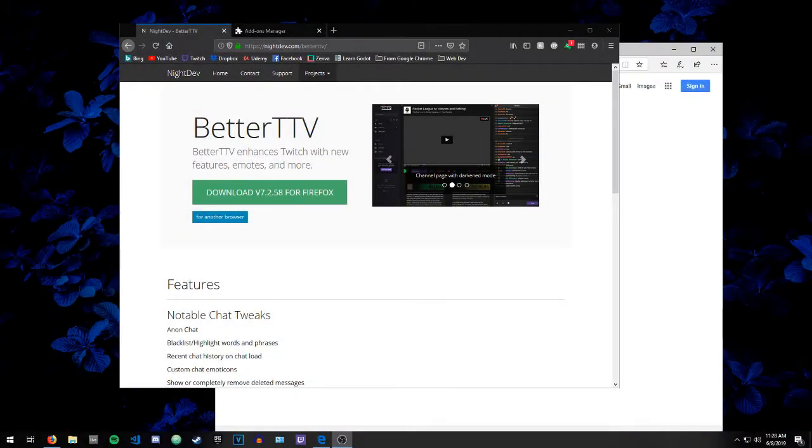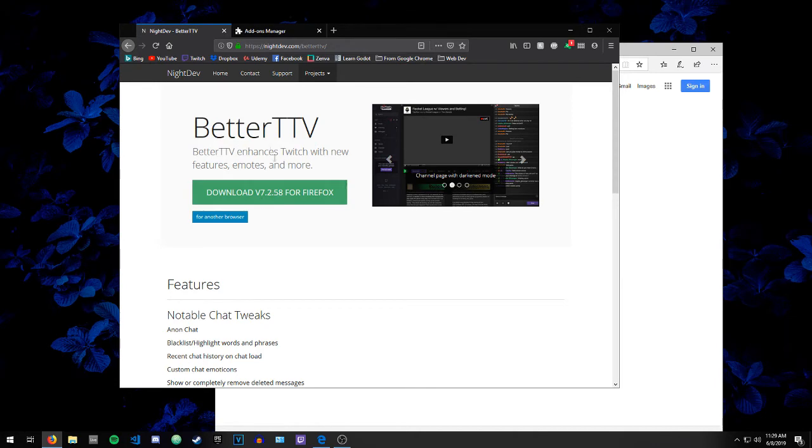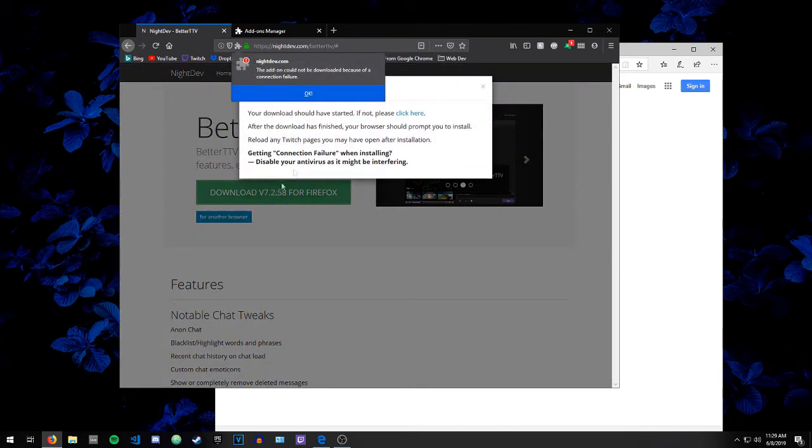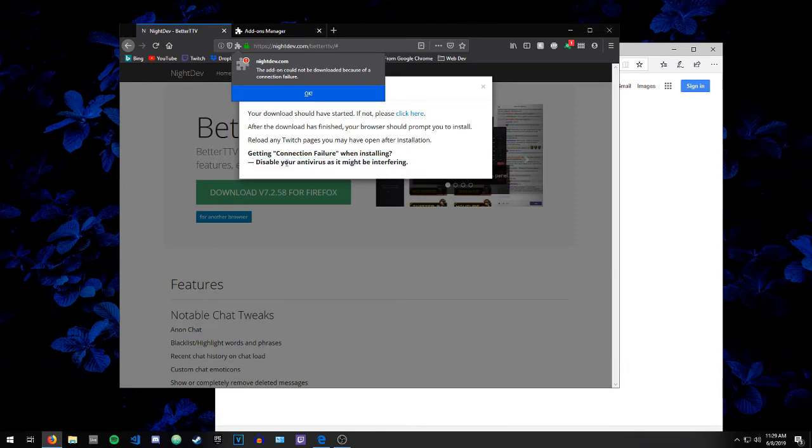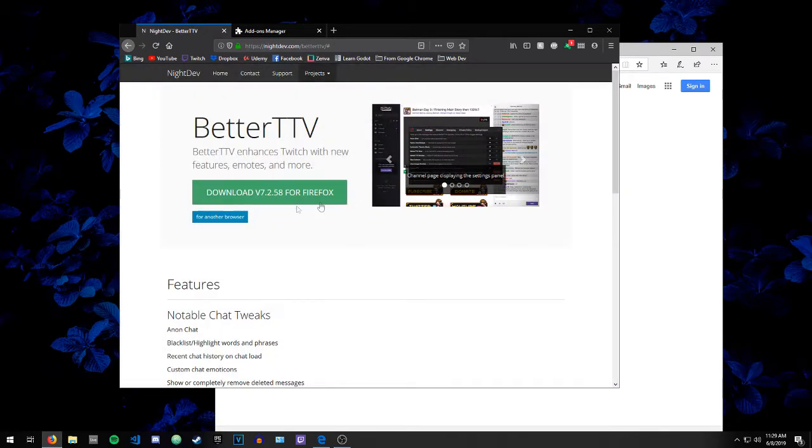Hey everyone, my name is LemonDrop. I wanted to make this quick video because BetterTwitchTV was not working for me, and it won't let me install it by clicking the download button from Firefox. I continuously get this 'could not be downloaded because of a connection failure' error. I tried disabling my antivirus, adblock, everything, and it still wouldn't let me install it.